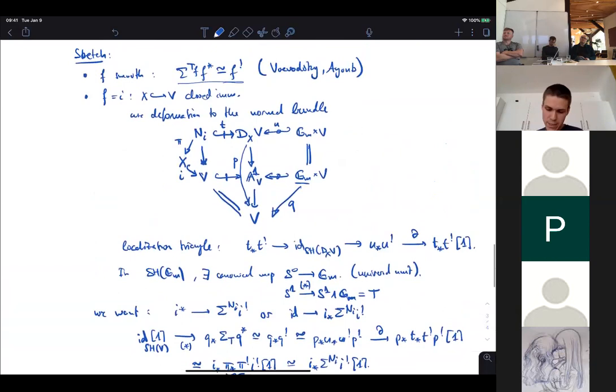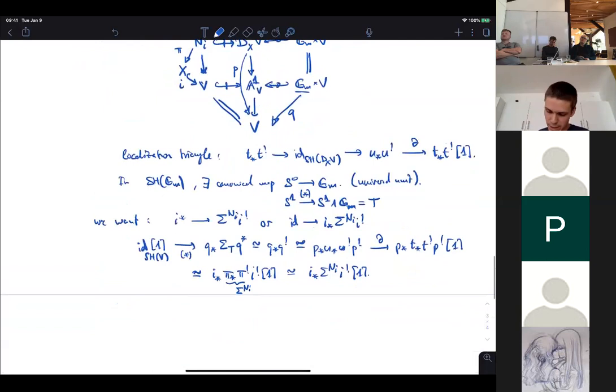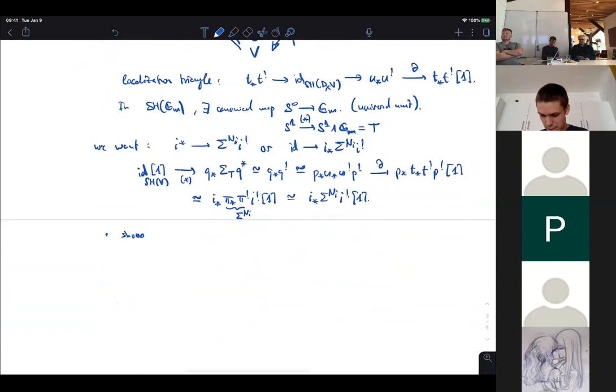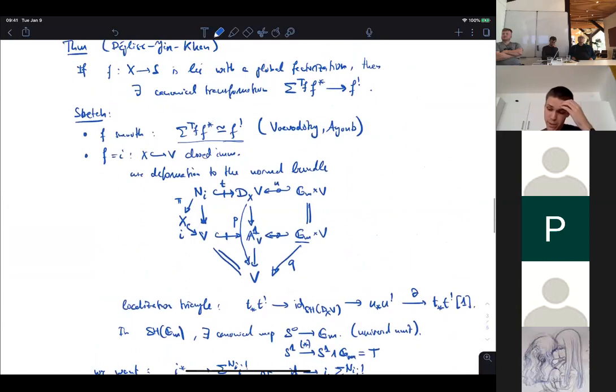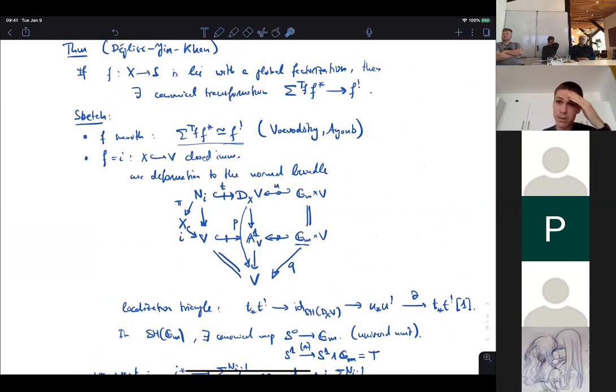Once the transformation is defined for the smooth case and the closed immersion case, one defines it for the general LCI factorization and checks independence of the factorization, compatibility with composites, and all required coherences.